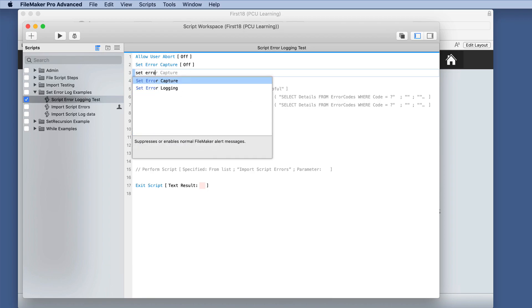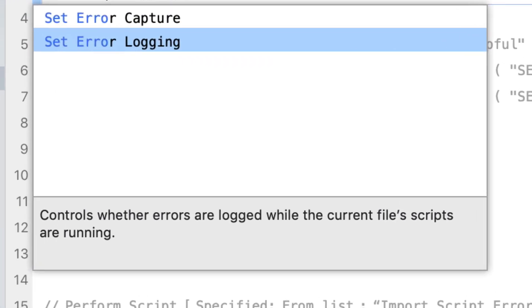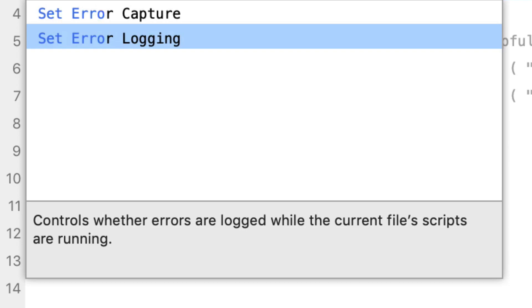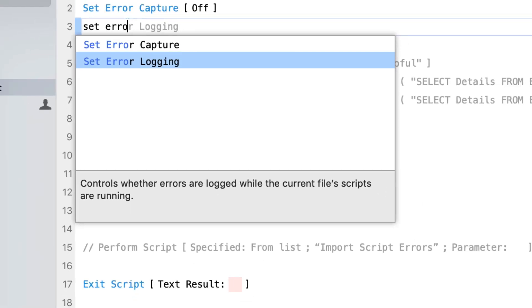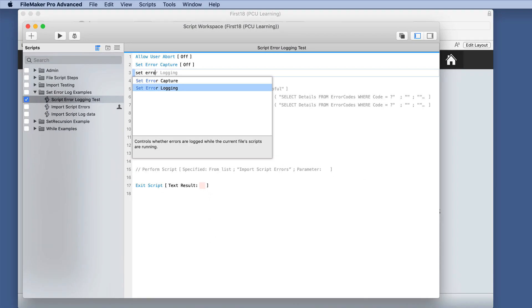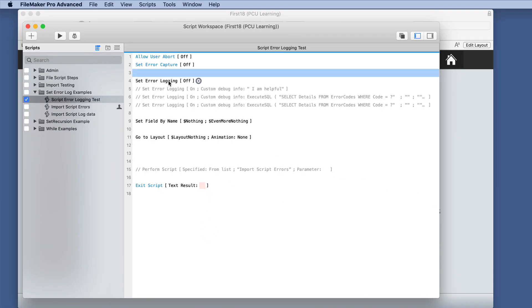Hopefully you know what set error capture is by now. We look at the details here. It says it controls whether errors are logged while the current file scripts are running. So let's try this out.